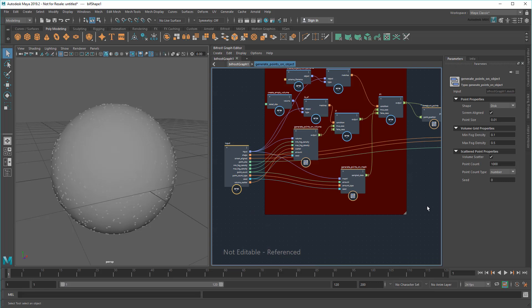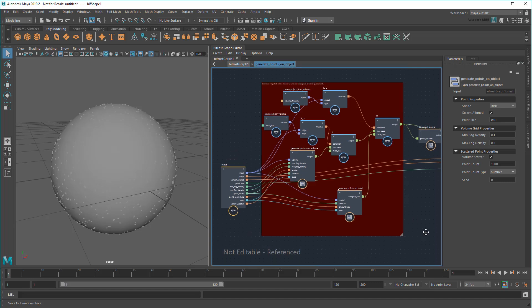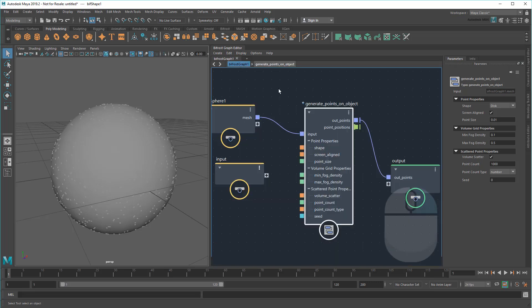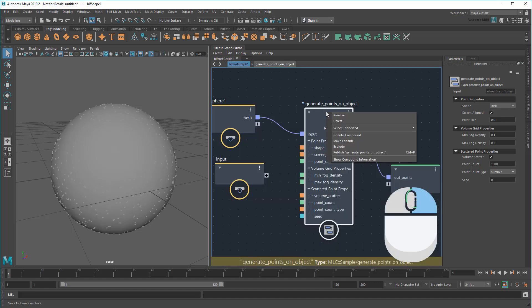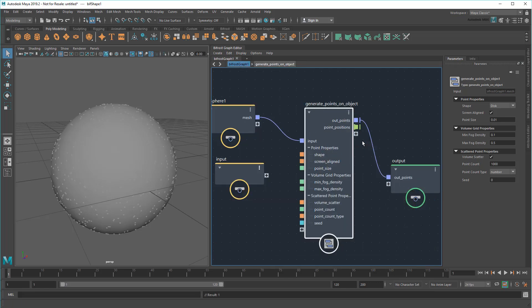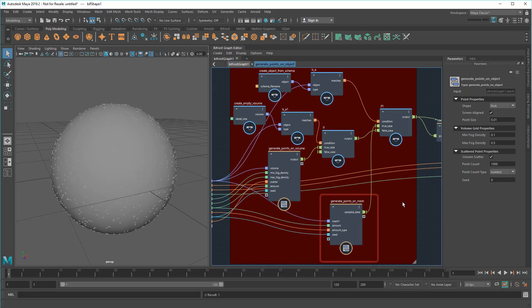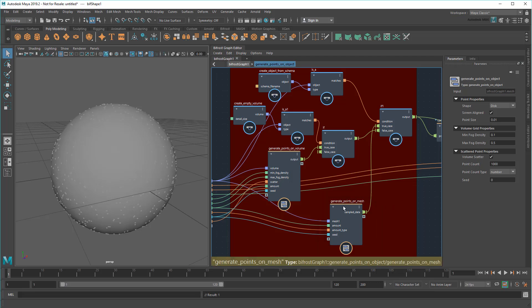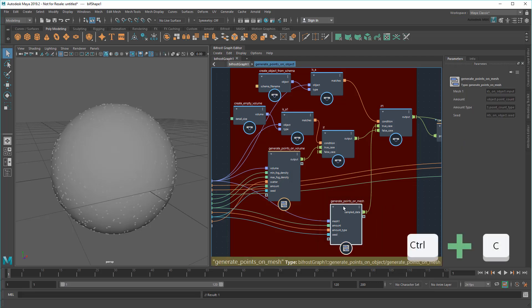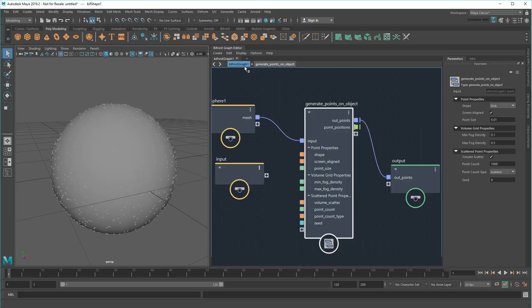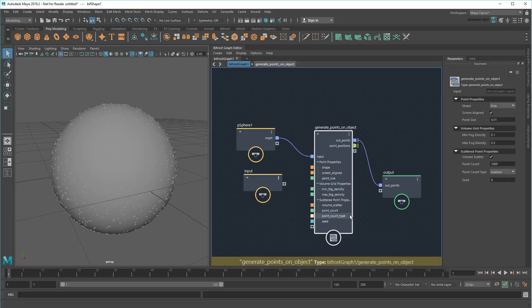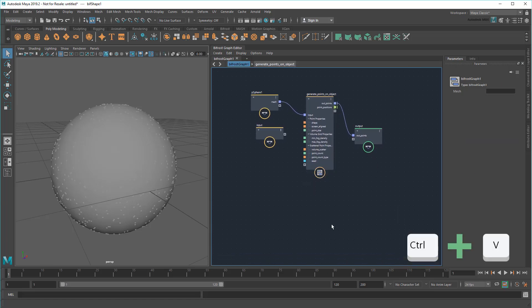Now, I can't edit anything in here because imported compounds like this begin in read-only mode. You can make one of these editable by right-clicking and selecting Make Editable. But I only need a small part of this compound – the part that deals with meshes. I can ignore all this volume stuff. So instead, I'm going to select just what I need and copy it. Then return to the root level and paste it here.